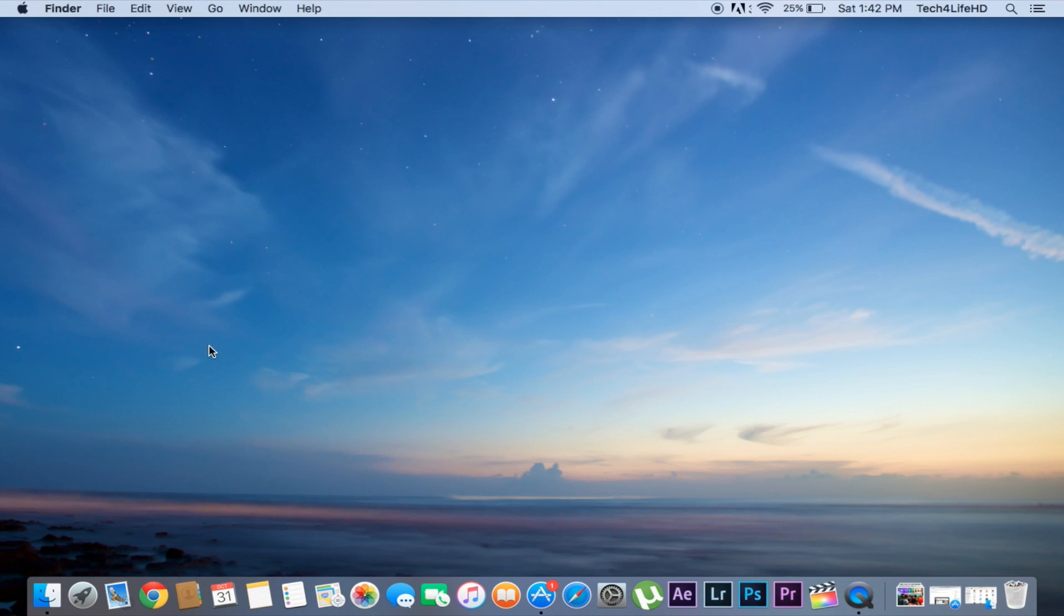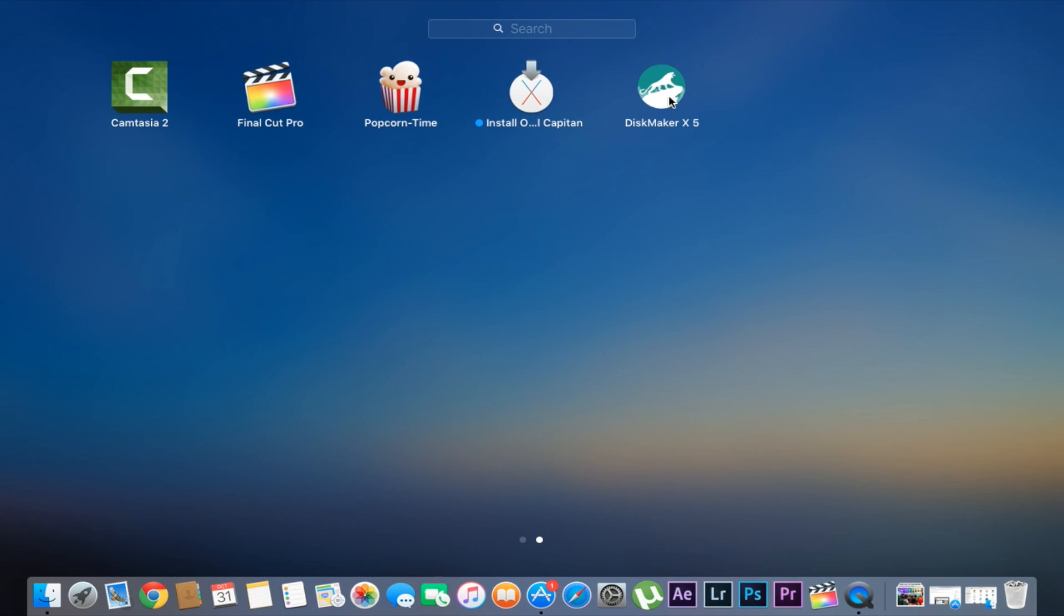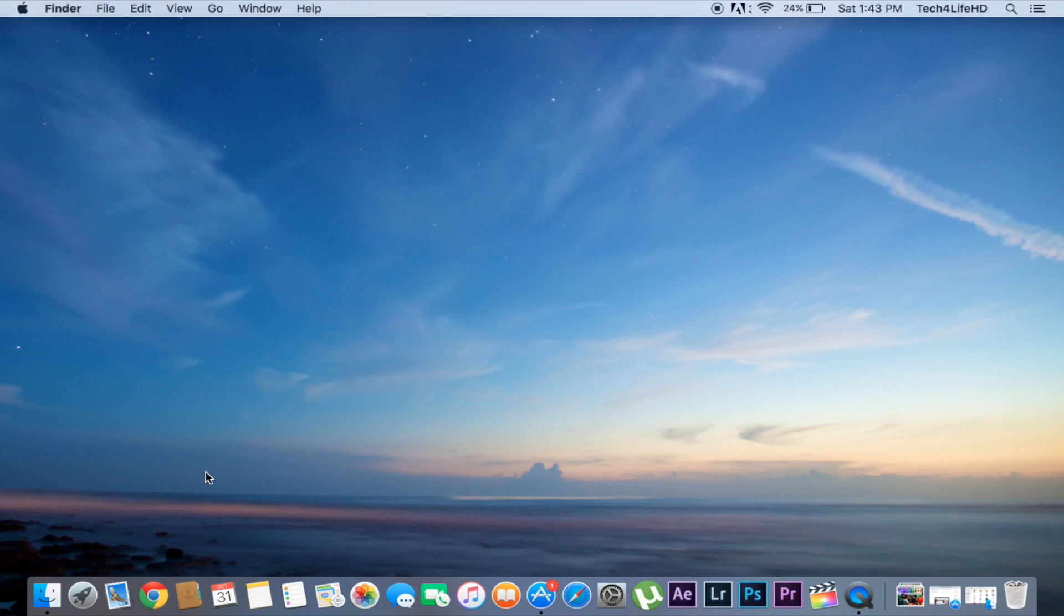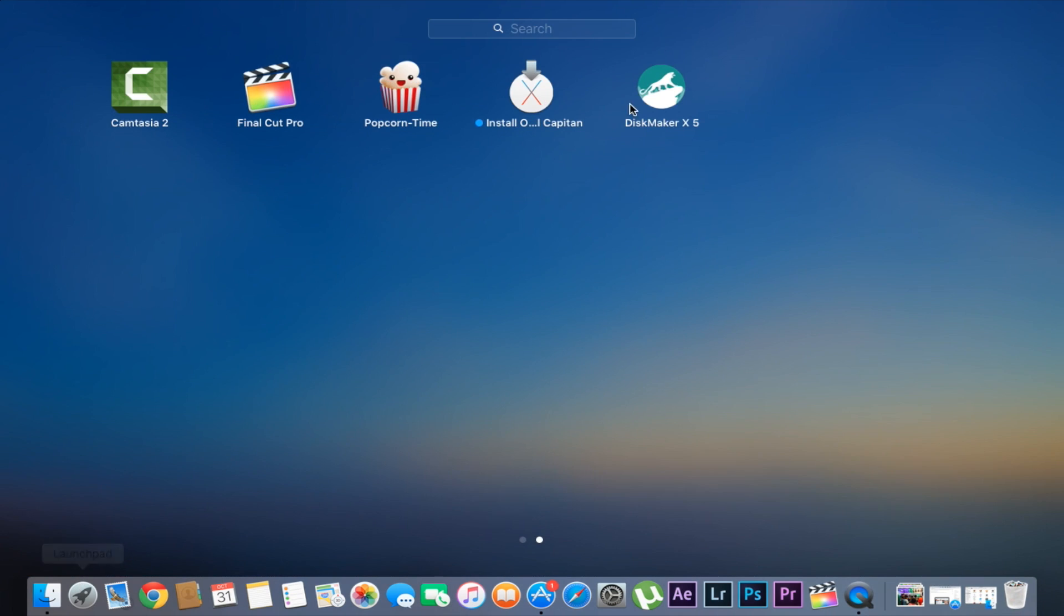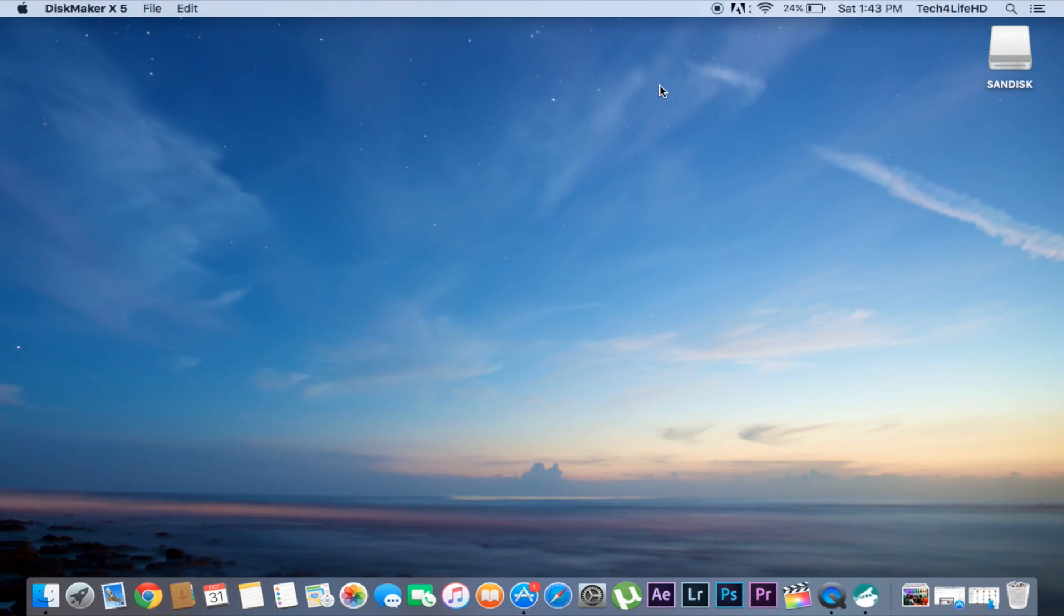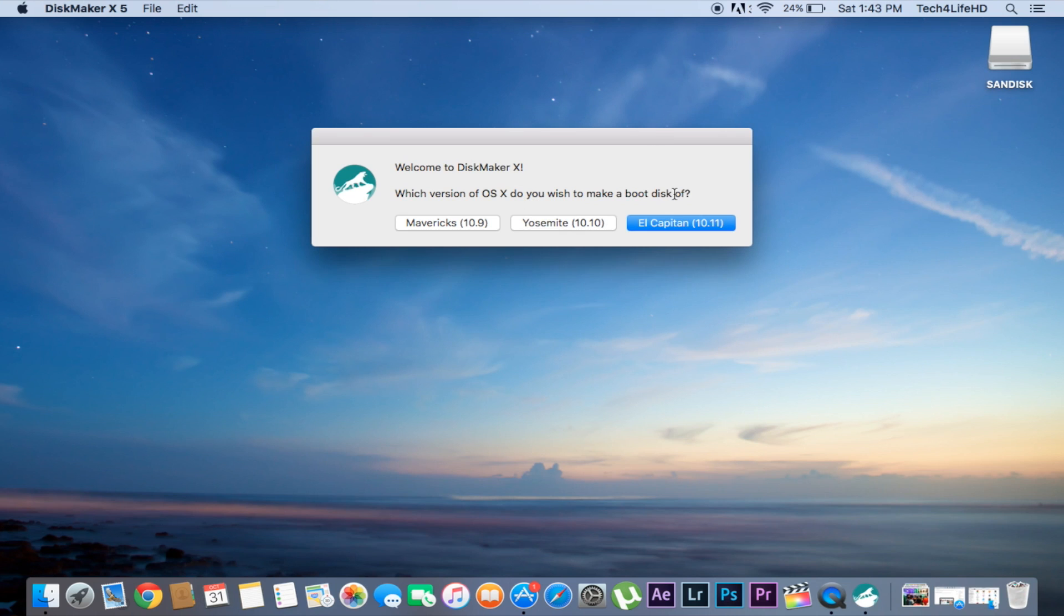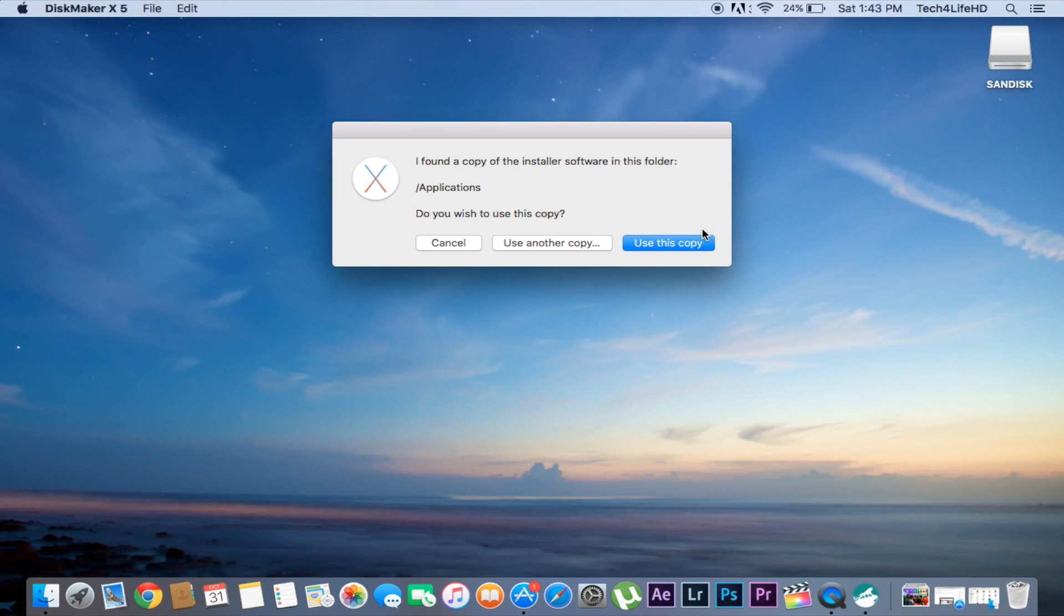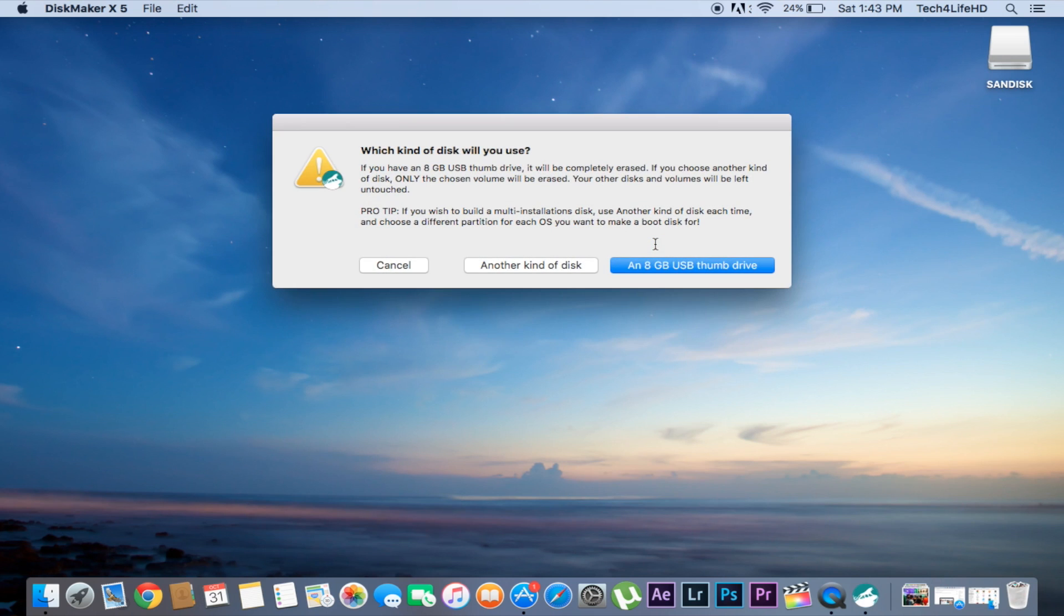Download the latest DiskMaker X from the given link in the description below. Now plug in your USB drive. Once you plug in the USB drive, open DiskMaker X. Here, click El Capitan, click Use This Copy, and select your 8GB USB thumb drive.